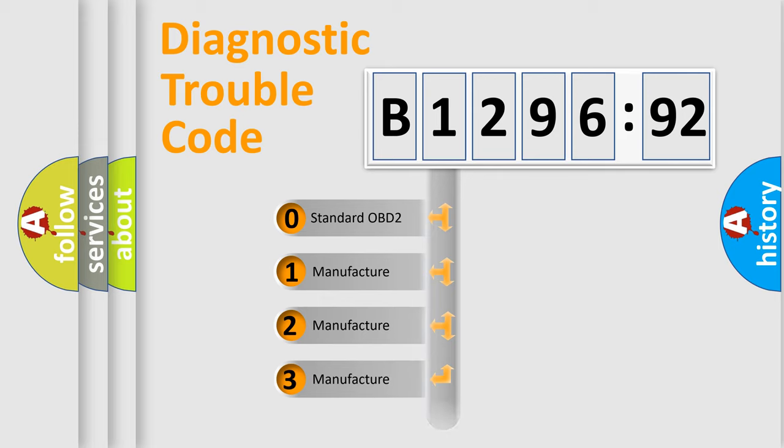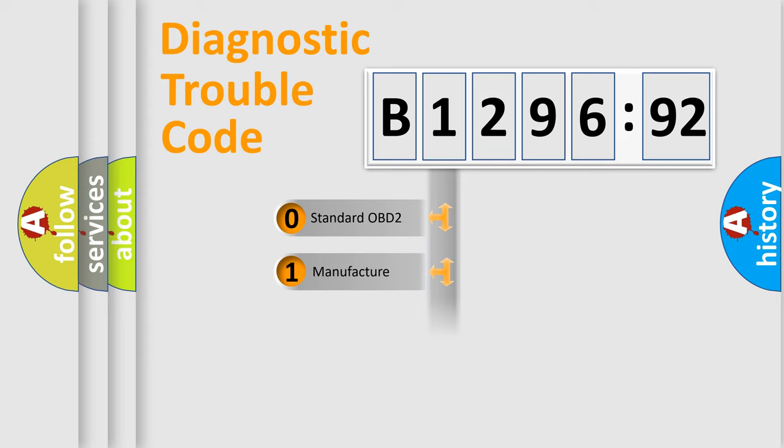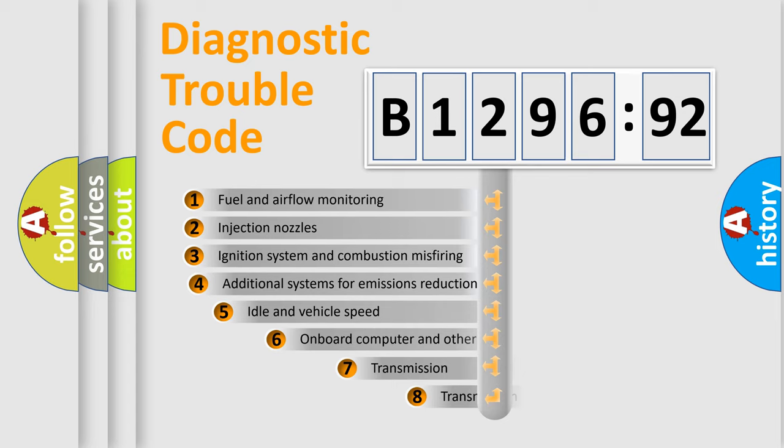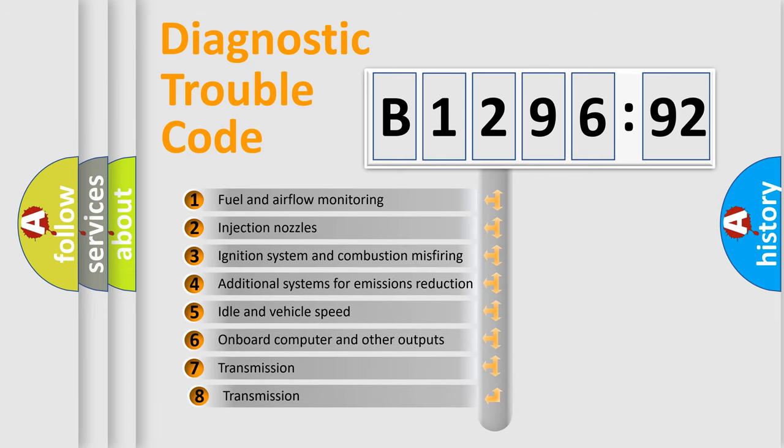If the second character is expressed as zero, it is a standardized error. In the case of numbers 1, 2, 3, it is a manufacturer-specific expression of the car-specific error.